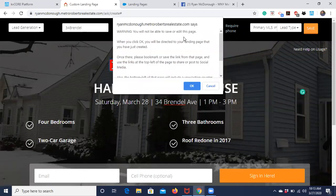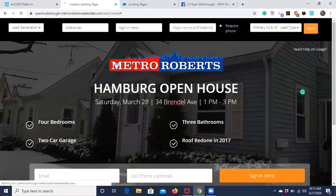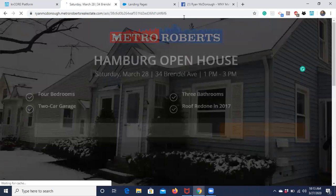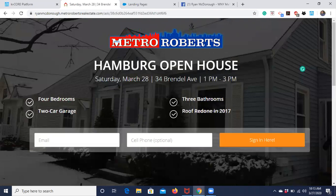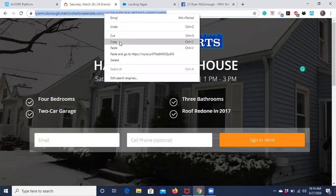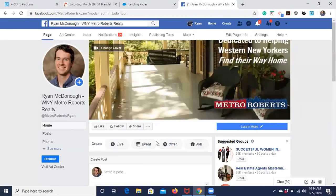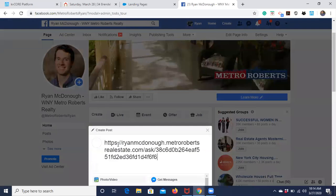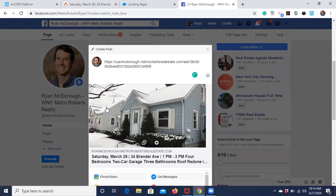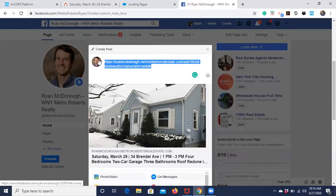Once you're done, note that you can't make any more edits after saving. Here's the landing page — Hamburg Open House, the date, address, time, information about the house, and the 'Sign In Here' button. Now I'm going to take this link, copy it, go over to my Facebook page, and drop the link in — and it pulls up the main photo we're using.